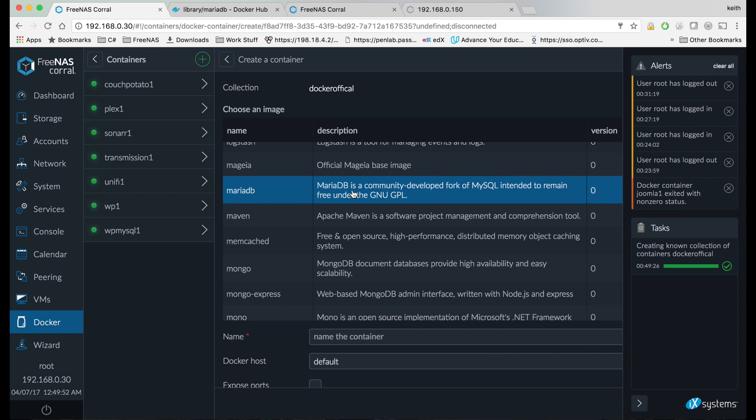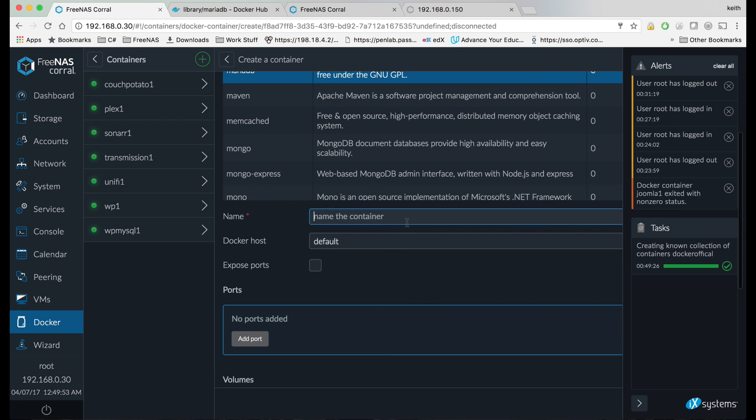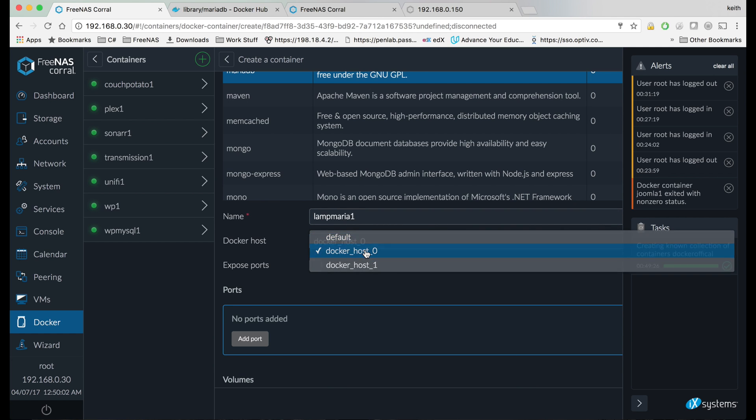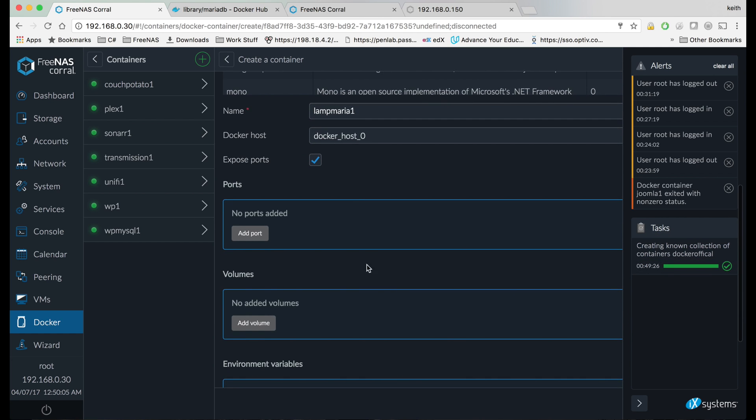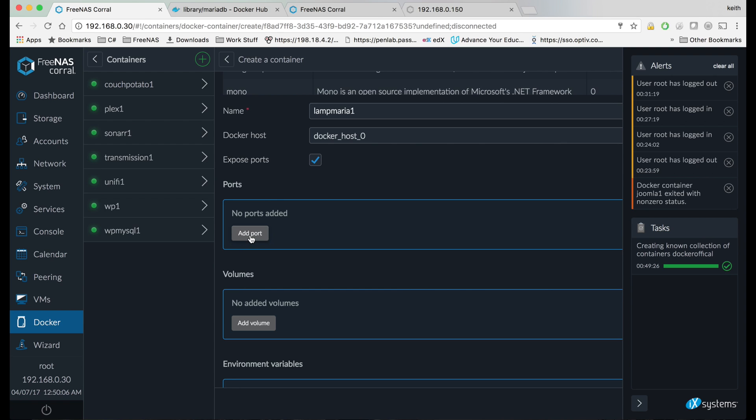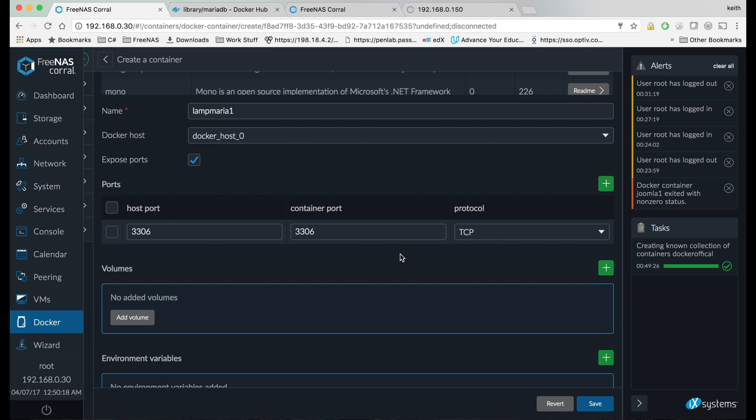Click MariaDB and we're going to go ahead and name our container. Choose our Docker host, click expose ports, and we're going to forward port 3306 to port 3306, and that's TCP. We're going to come over here and click done.